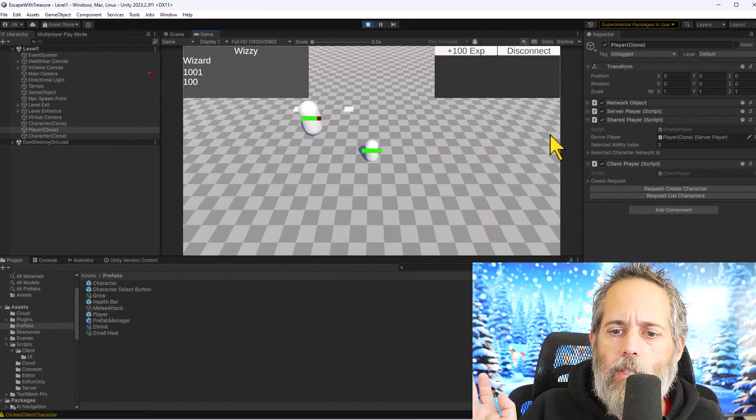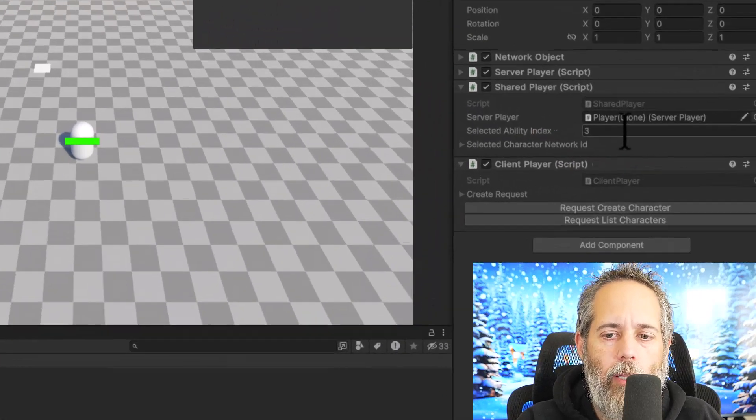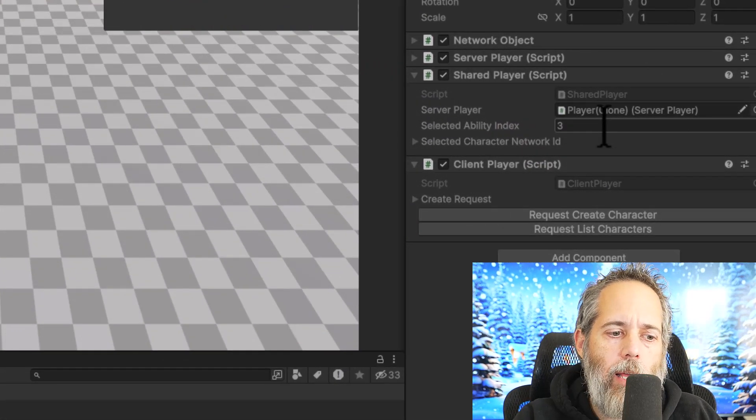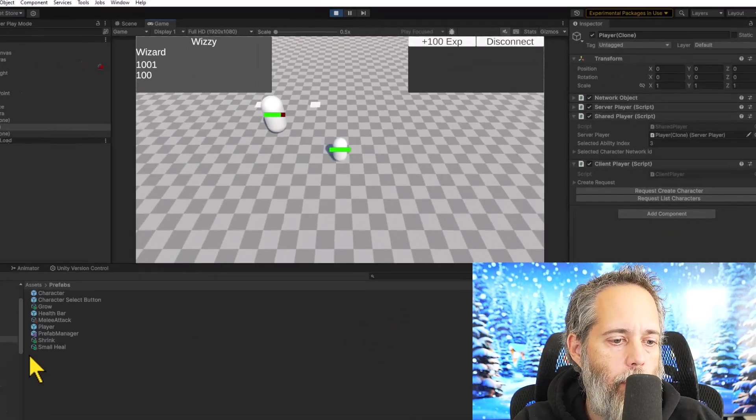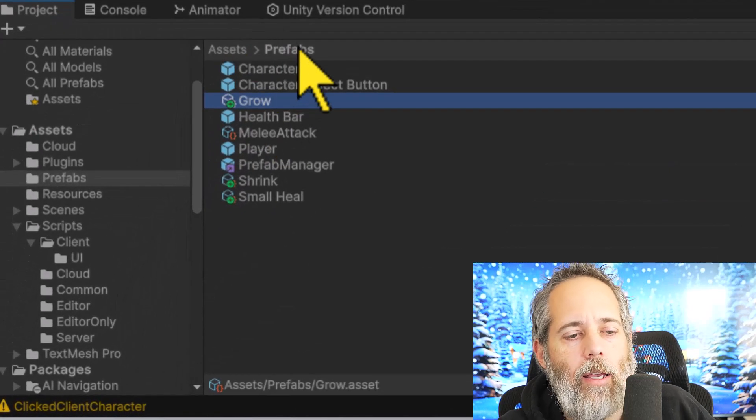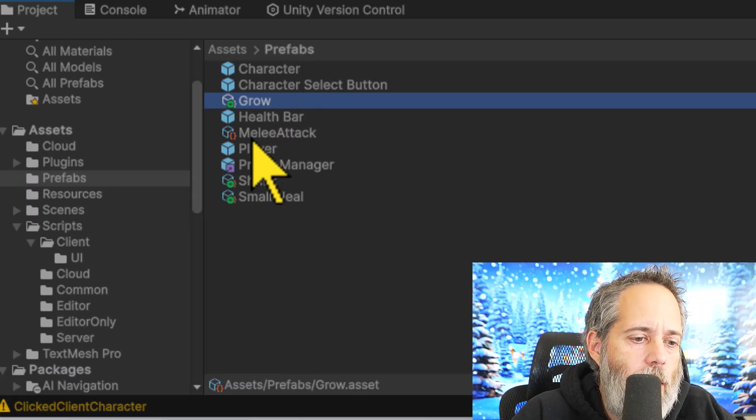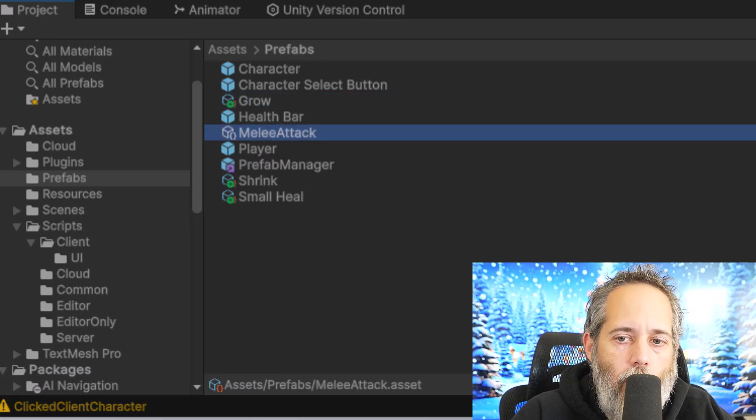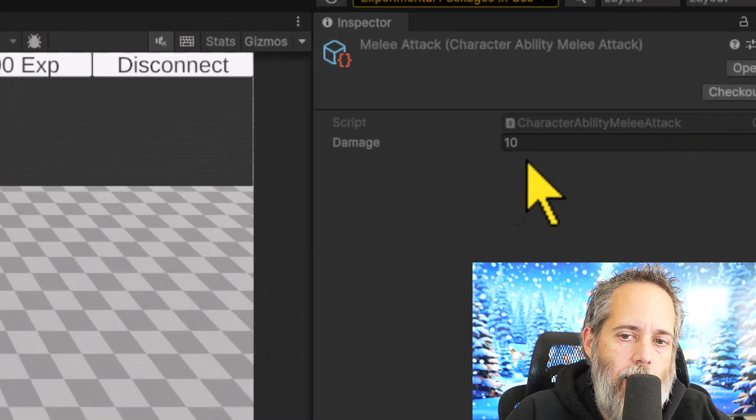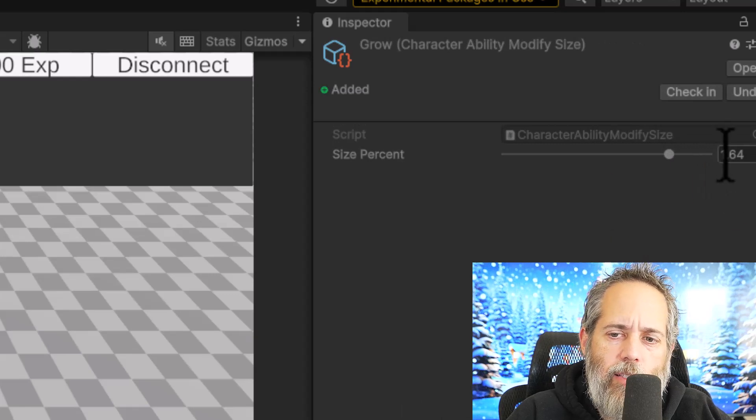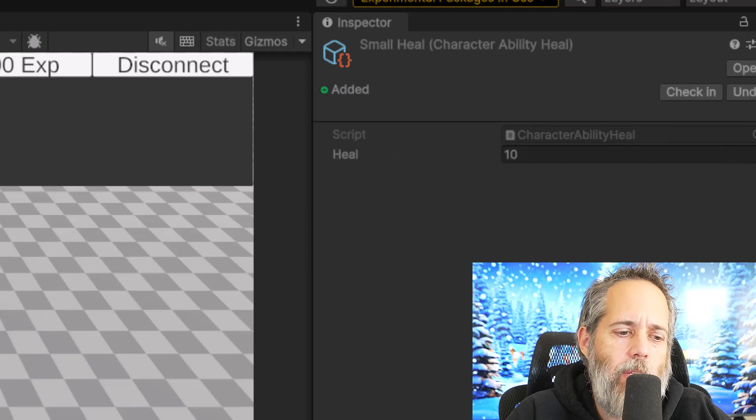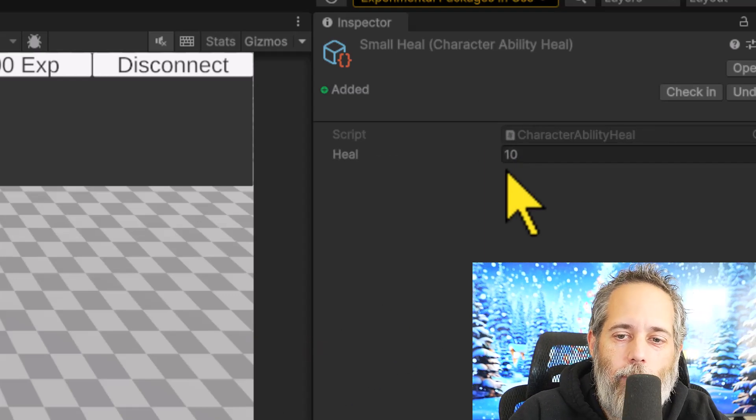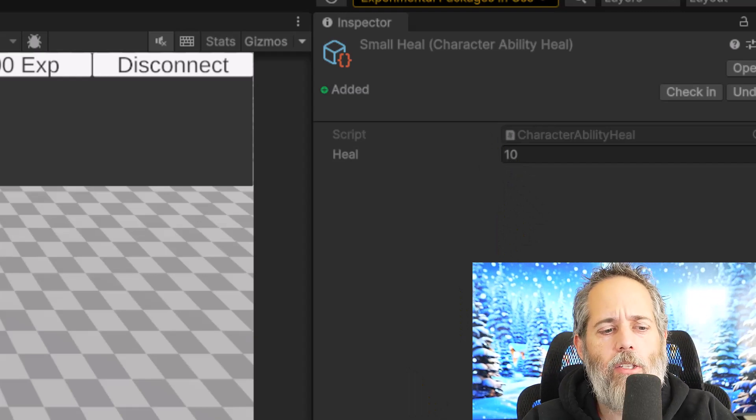So how does this work, and how do these abilities all get used? Well, you see here that I've got a selected ability index. I'm really just selecting an ability from all of my available abilities, which are these scriptable objects. You can see right down here in my prefabs folder, which is kind of a lie, it's prefabs and scriptable objects. I have a couple different scriptable objects here that are all different character abilities. This one's a character ability melee attack and does 10 damage. This one's a grow that modifies the size by plus 64%. A small heal. Well, it's actually a pretty big heal. It heals by about the same amount as the damage, and so on.